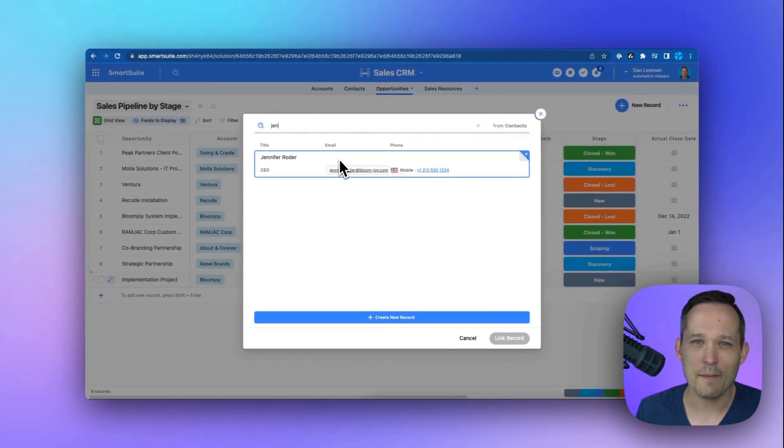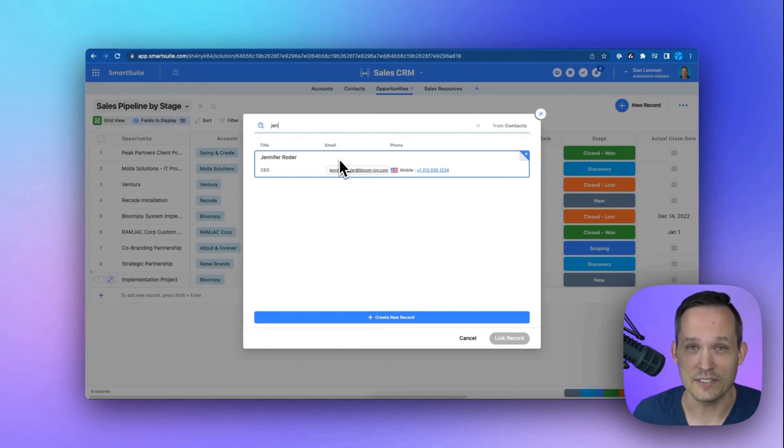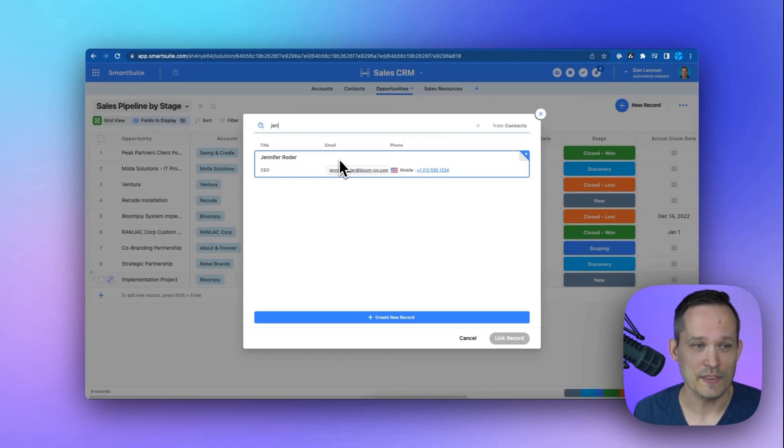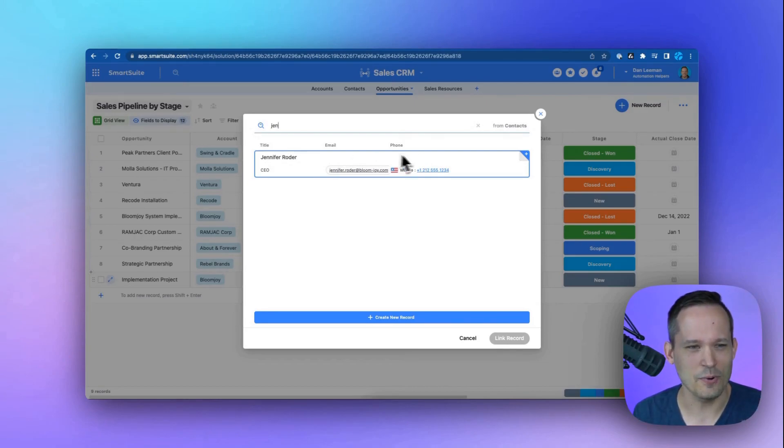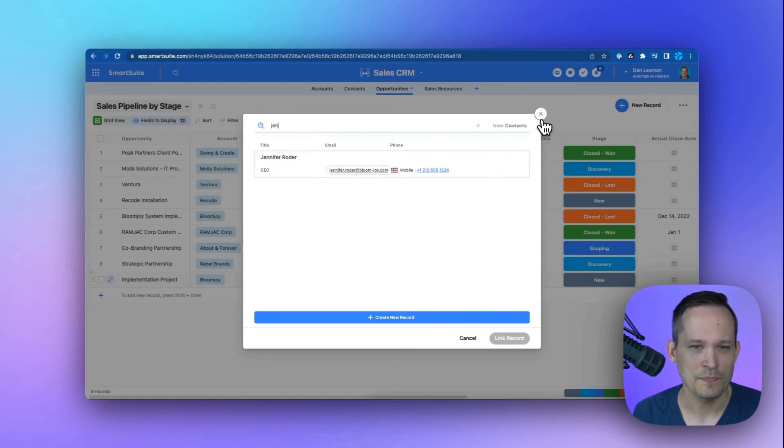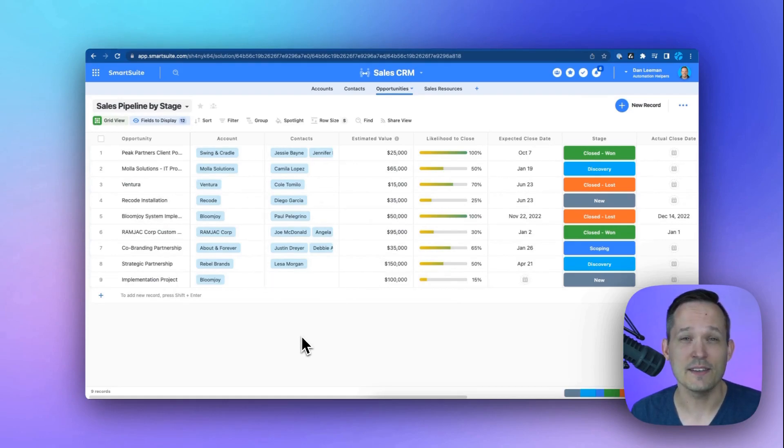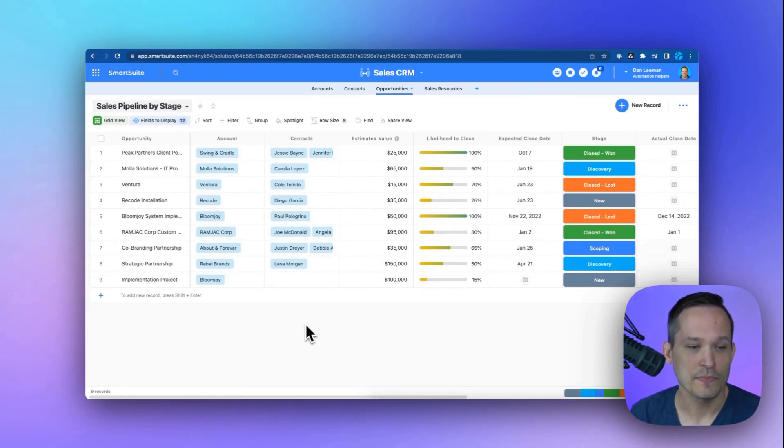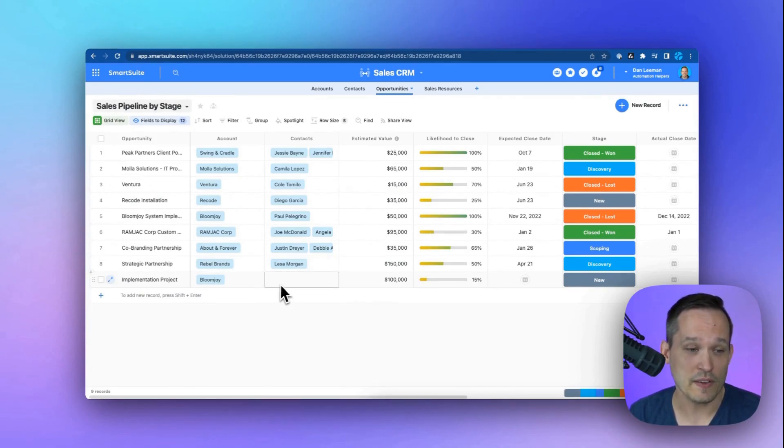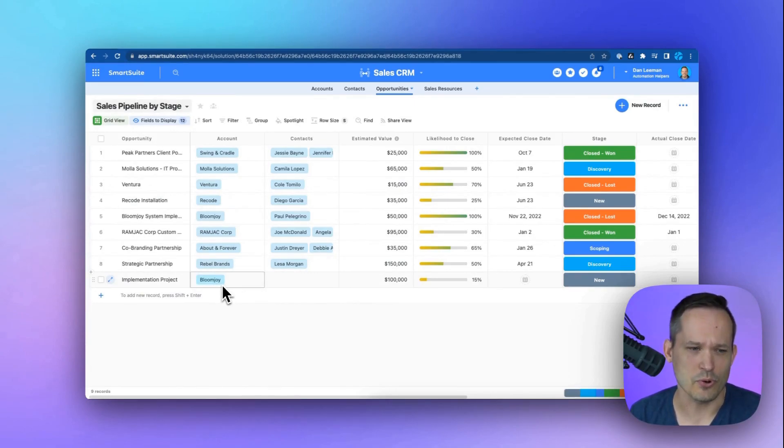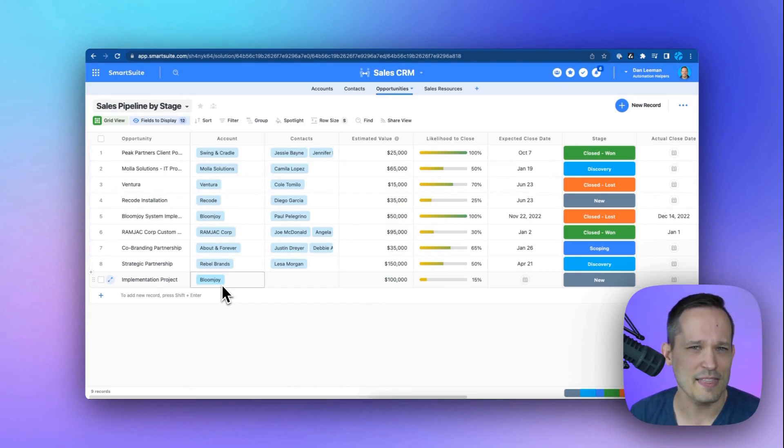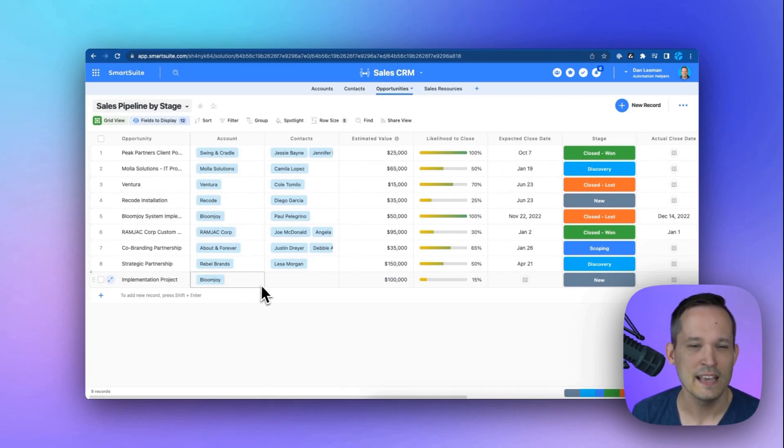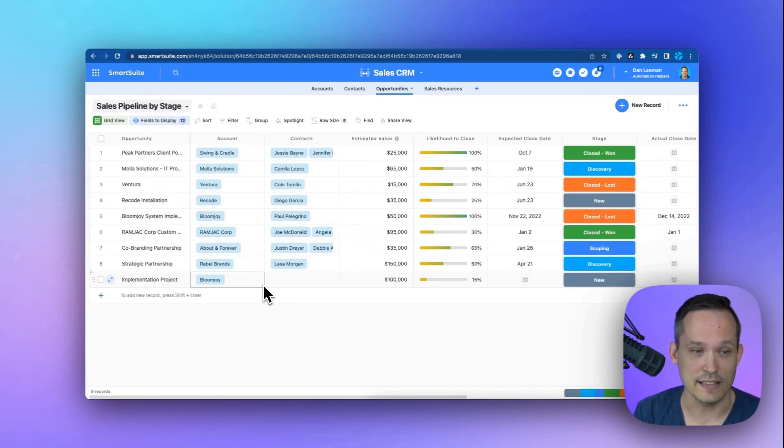But what happens when you get to thousands of records inside of the system? Maybe you've got 15 Jennifers, and so suddenly searching isn't always the best way of doing this. Well, why are we making the sales rep do the extra work of finding all those contacts when we know that we really want the contacts who work at BloomJoy? We don't want to search for 10,000 different contacts. We want to find those specific contacts and link to them. So that's the idea behind filtering this.